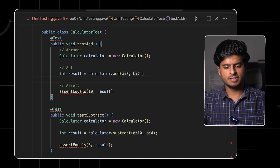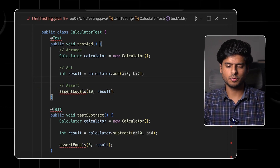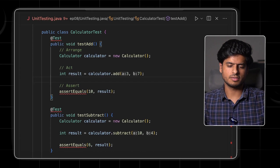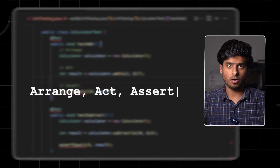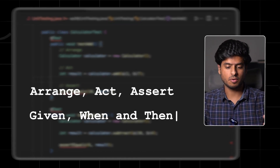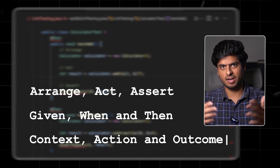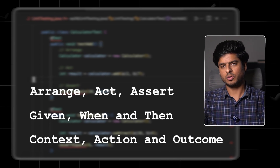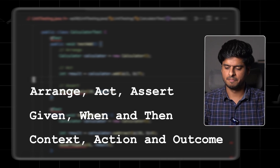You will see this term quite a few times in your software journey: arrange, act, assert — or given, when, and then — or context, action, and outcome. This is what the structure of every unit test looks like.